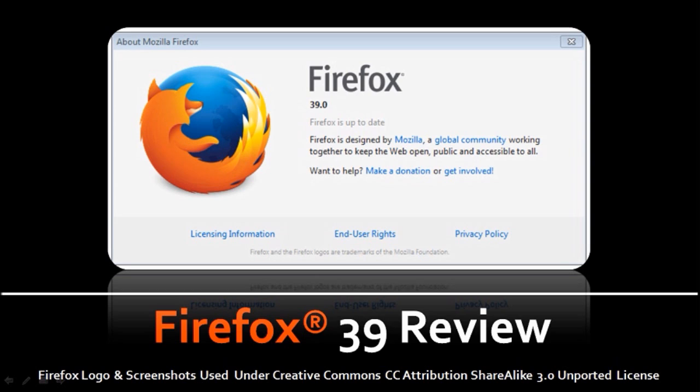So Firefox 39 was released on July 2nd, 2015. It was scheduled to be released on June 30th, however, it was delayed for a couple of days due to some browser stability issues.